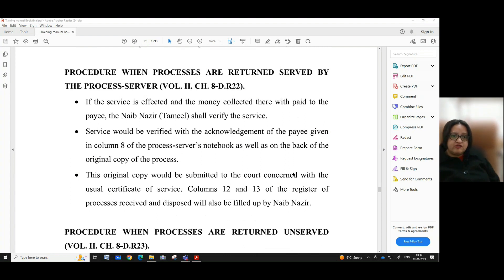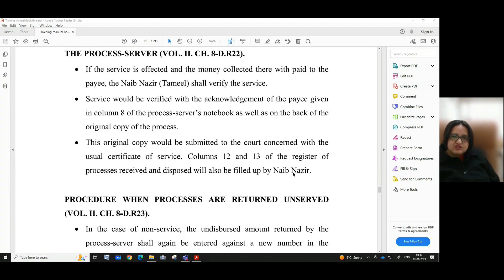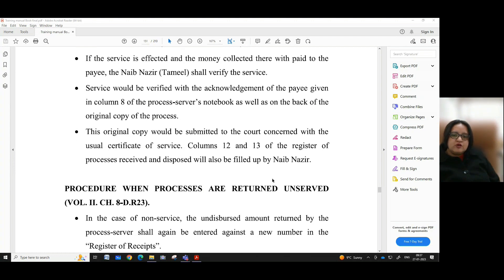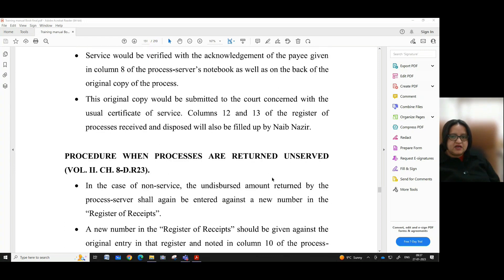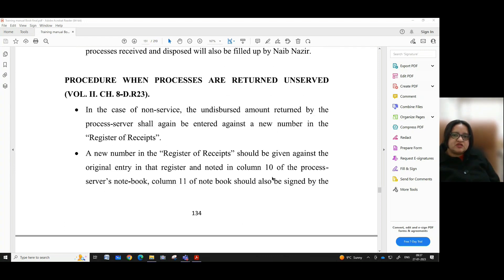Regarding the procedure when processes are returned served by the process server — volume 2, chapter 8D, rule 22 — if service is effected and the money collected is paid, the Naib Nazir Tamil shall verify the service. Service would be verified with the acknowledgement given in column 8 of the process server's notebook as well as on the back of the original copy of the process. The original copy is submitted to the concerned court with the usual certificate of service, and columns 12 and 13 of the register of processes received and disposed of are filled up by the Naib Nazir.